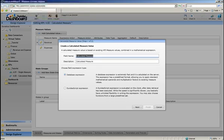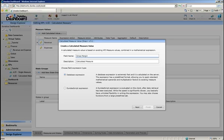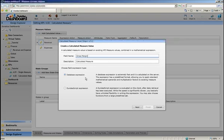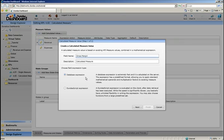This will bring up the Calculated Measure wizard. We're going to call this measure Gross Margin. Now, we have two options at our disposal for creating a calculation or an expression. We can create either a database expression or a Dundas script expression.